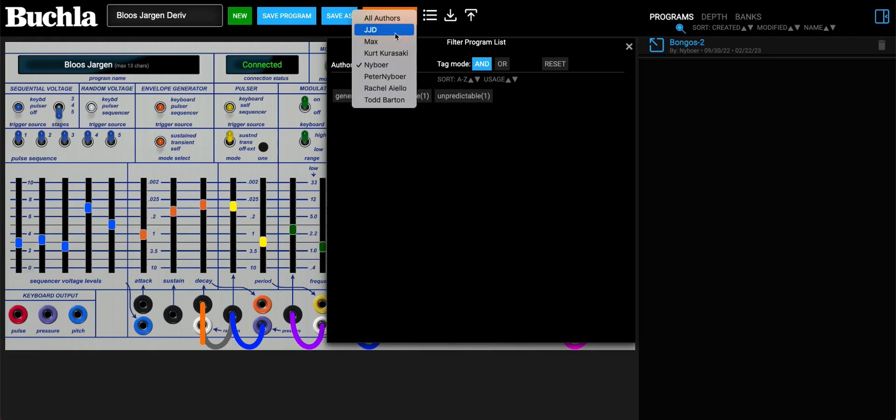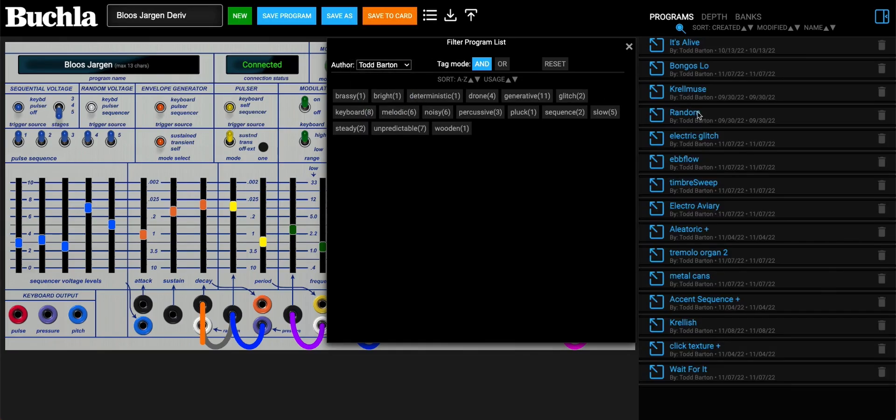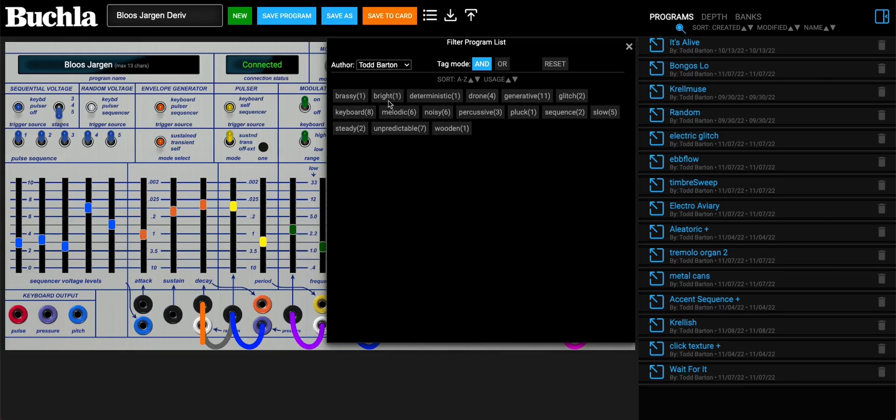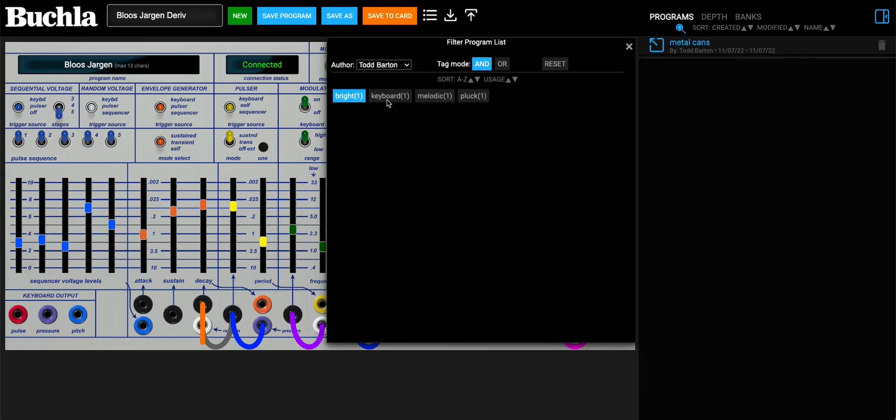We can look at the ones from Todd Barton. There's quite a few in here, and these are all the tags that are used by his presets. We can go ahead and filter them. Notice we have the 'and' selected, so it's going to be Todd Barton and Bright. That really narrows it down.